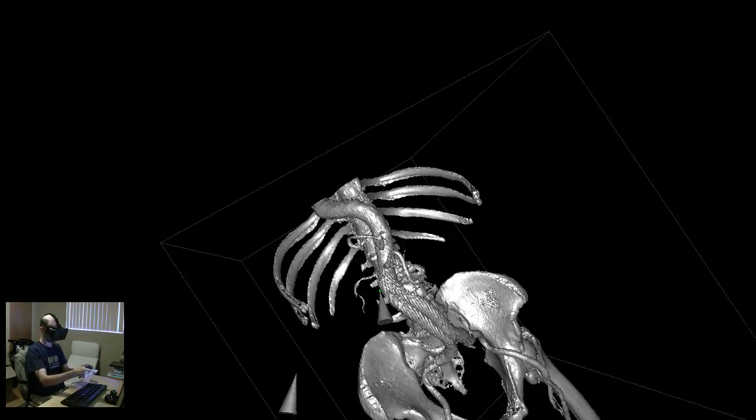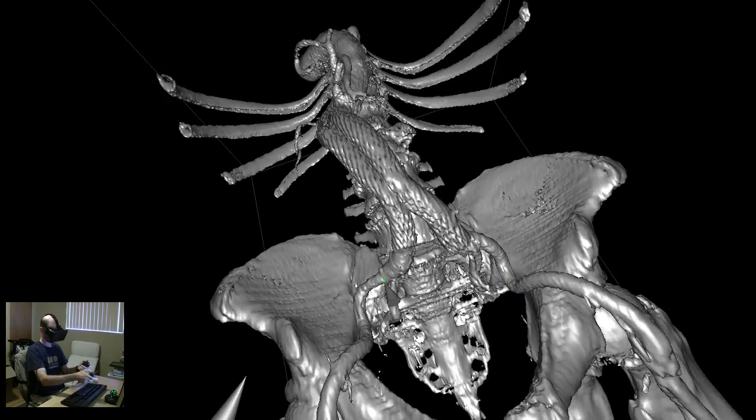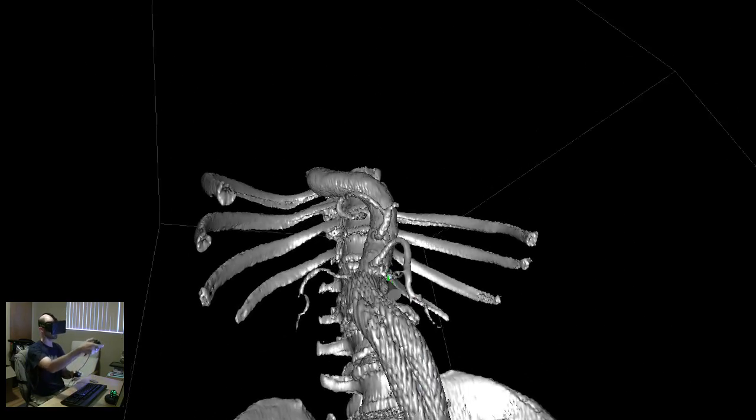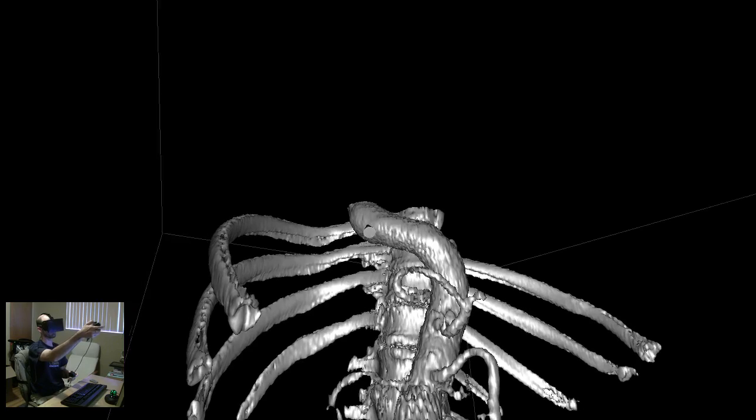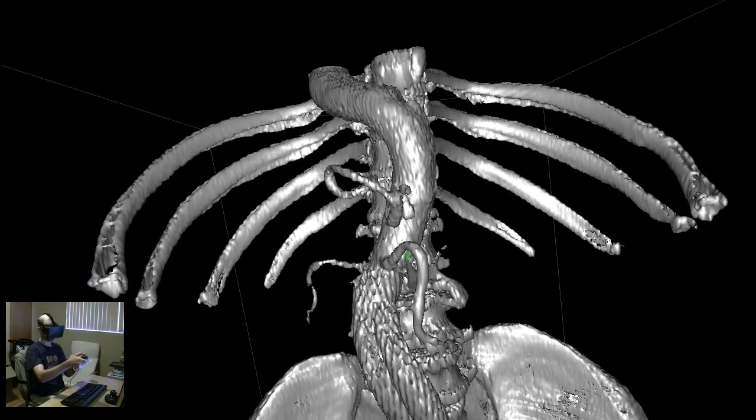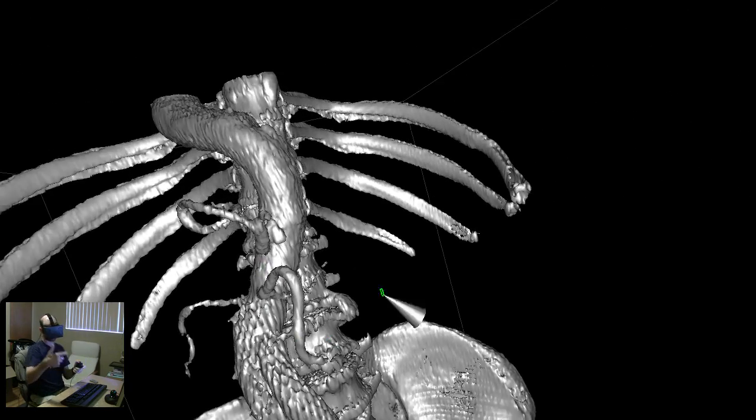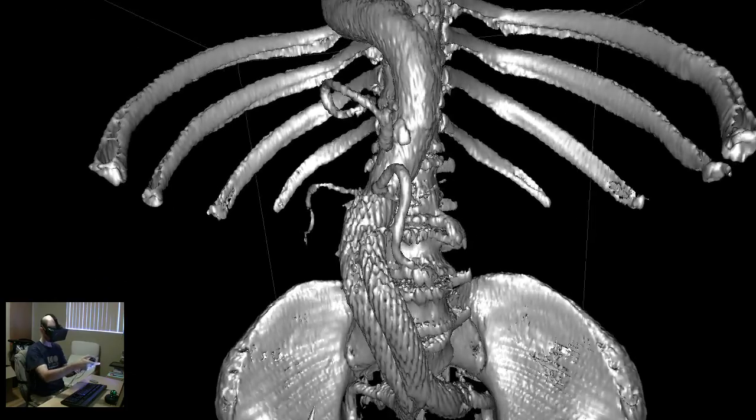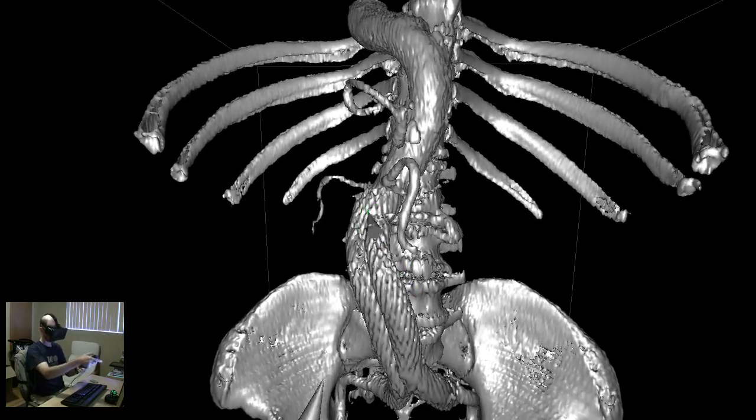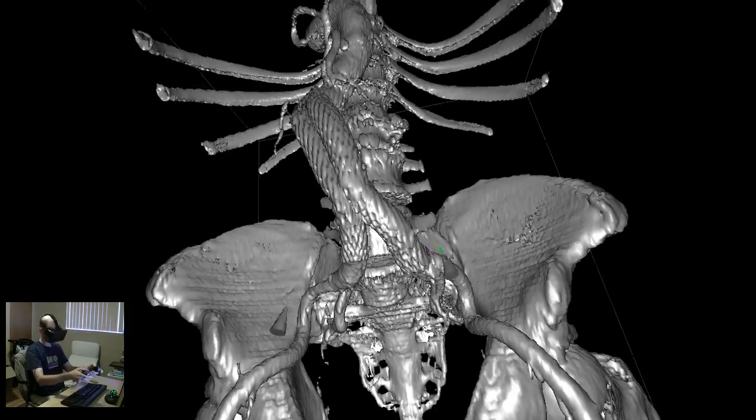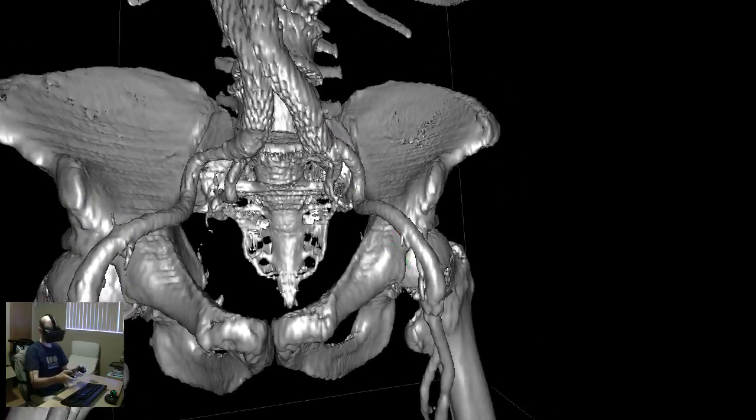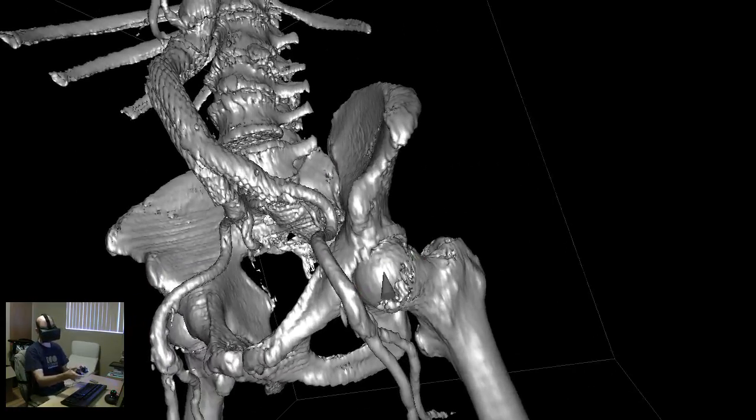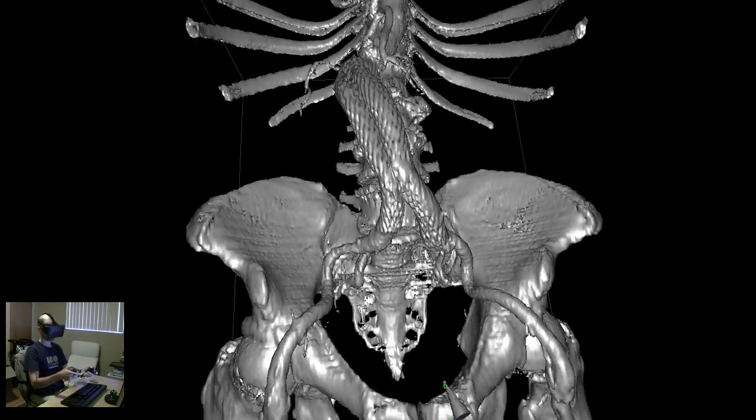So here we have now the aorta, which comes down here, which is tremendously big. At that point here, it's probably about the diameter of my thumb. And then it splits. And then down here, it turns into the femoral arteries that go down the legs. Here, of course, we have the hip joint on either side.